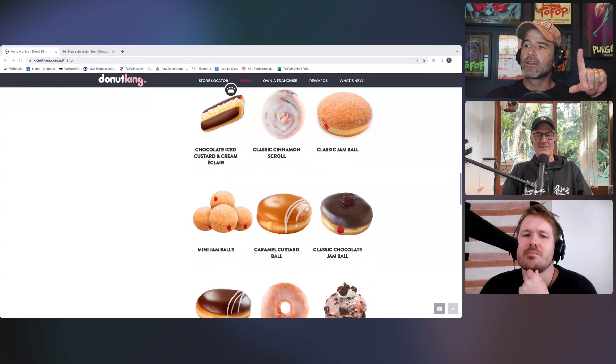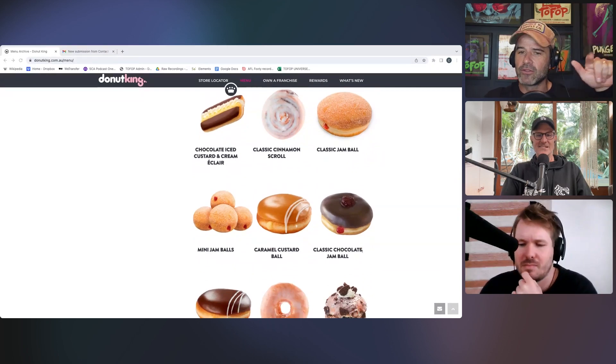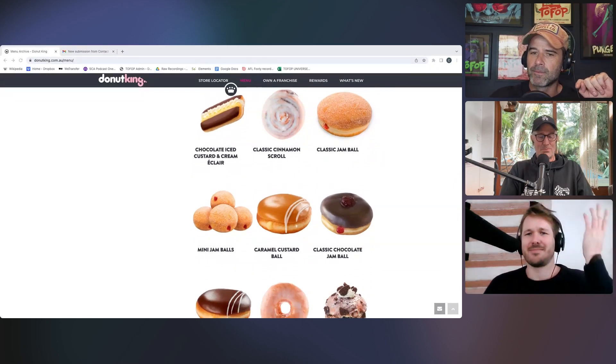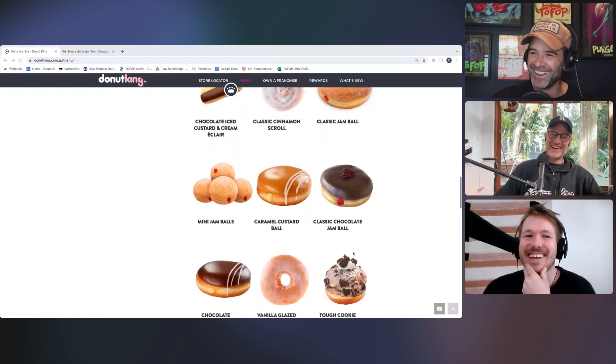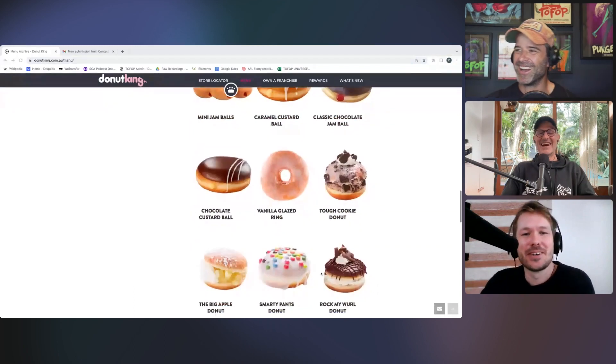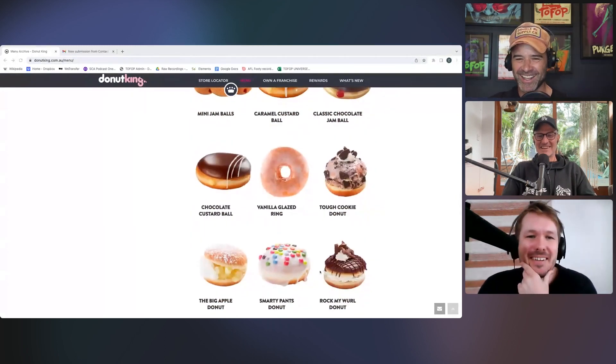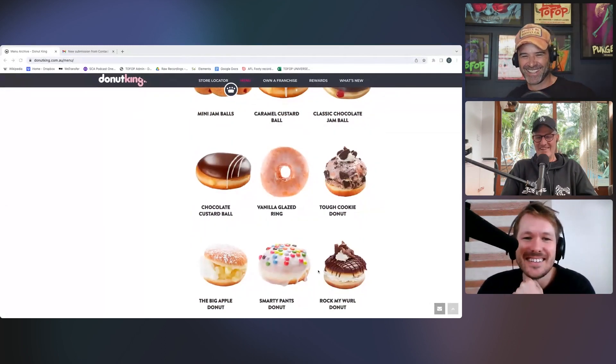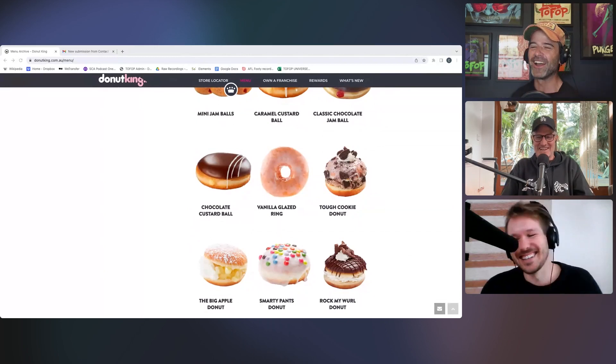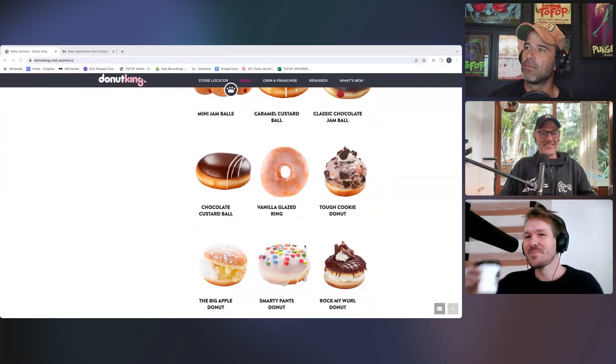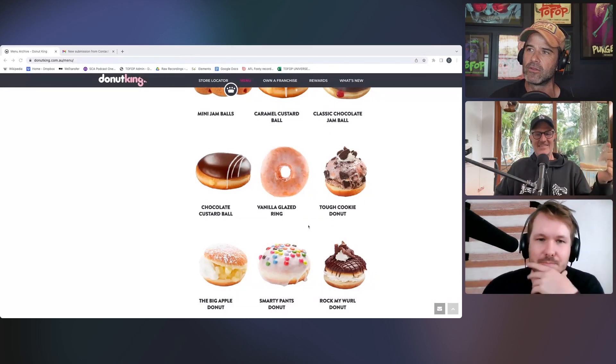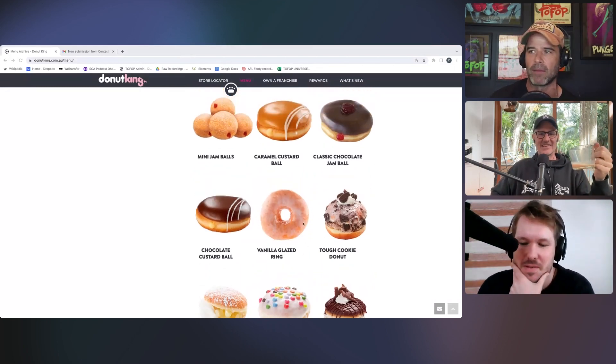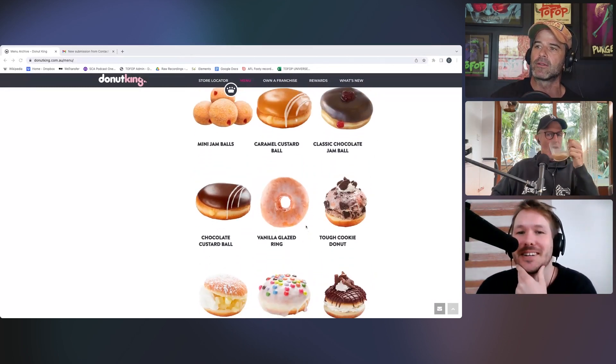Now, correct me if I'm wrong. That used to have hundreds and thousands on it back in the day, right? You don't know? Nah, man. Look, if I'm honest with you, I didn't really like donuts growing up. How would we know? You're the expert when it comes to donuts. Well, let me tell you, the classic jam ball donut, chocolate jam ball donut should have hundreds and thousands. They've changed that formula. I'm not happy. I've got their email if you want to.